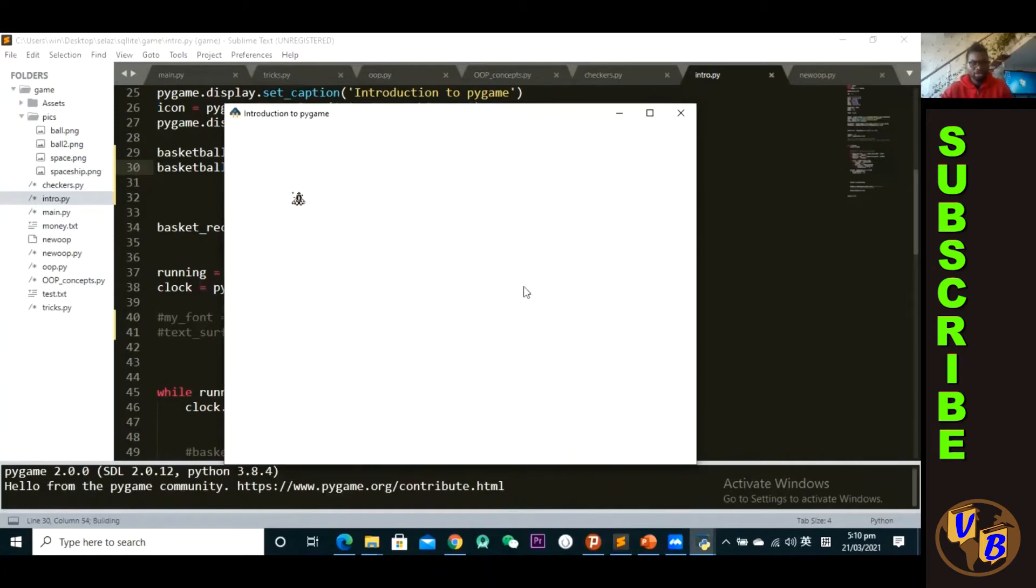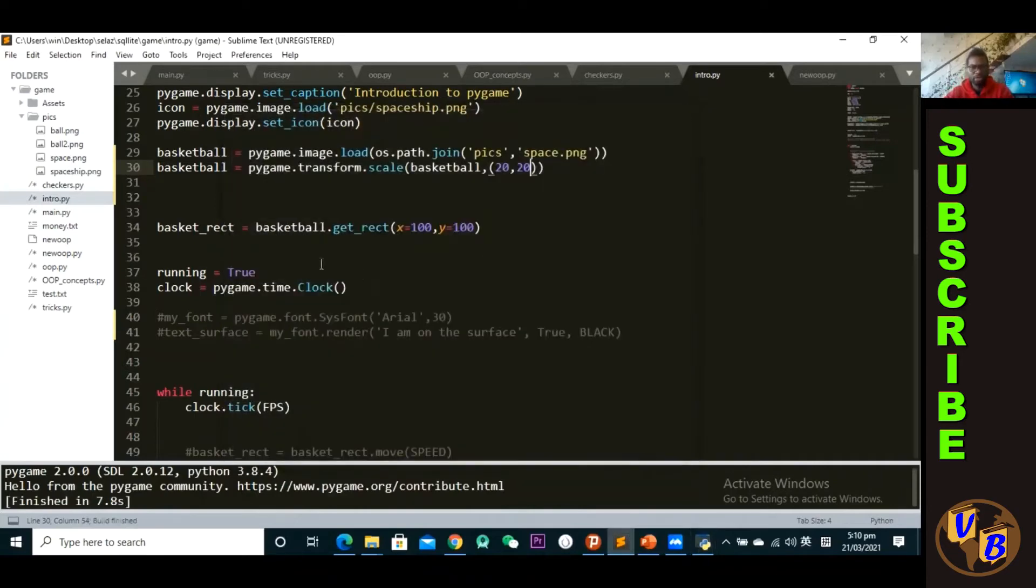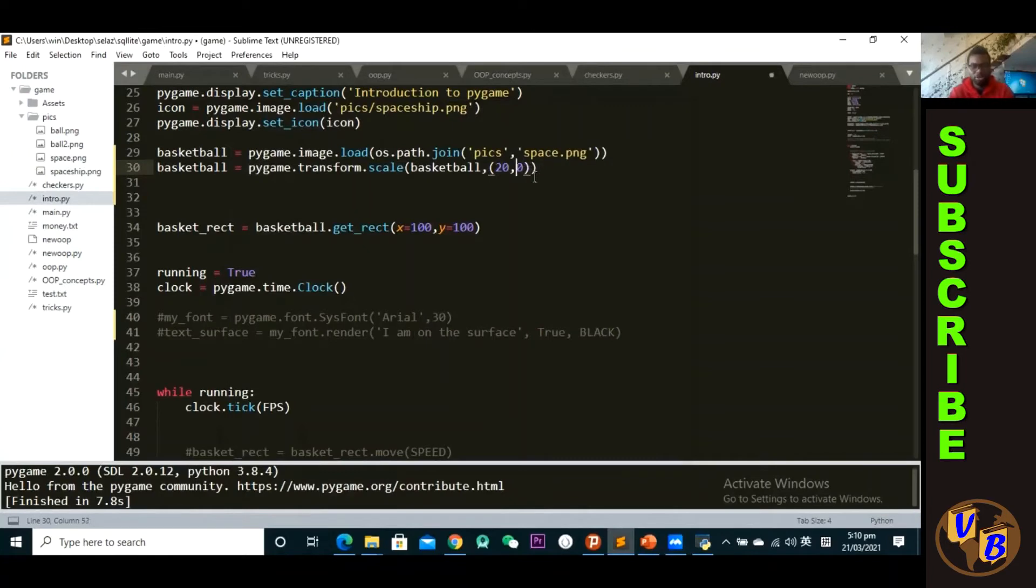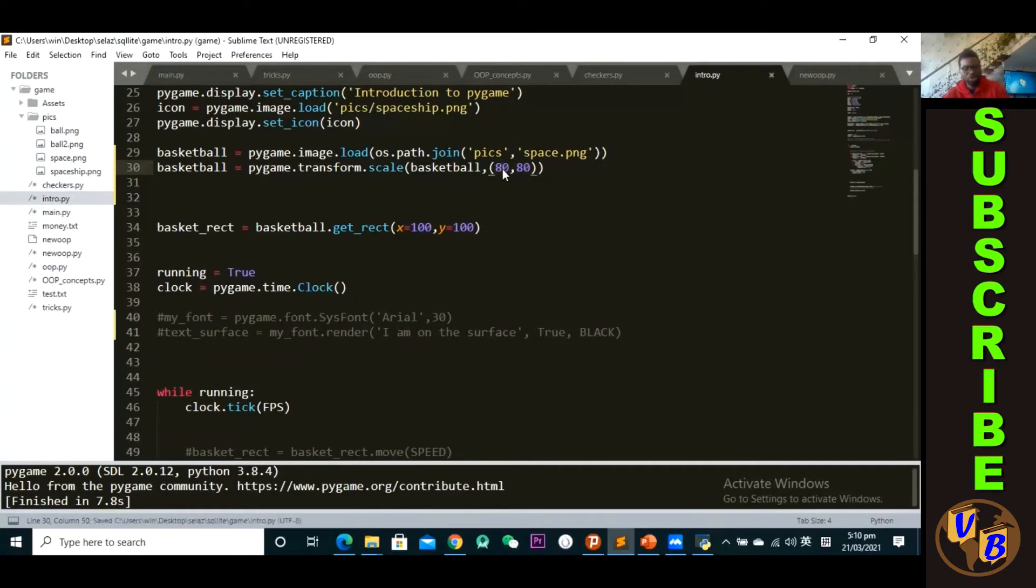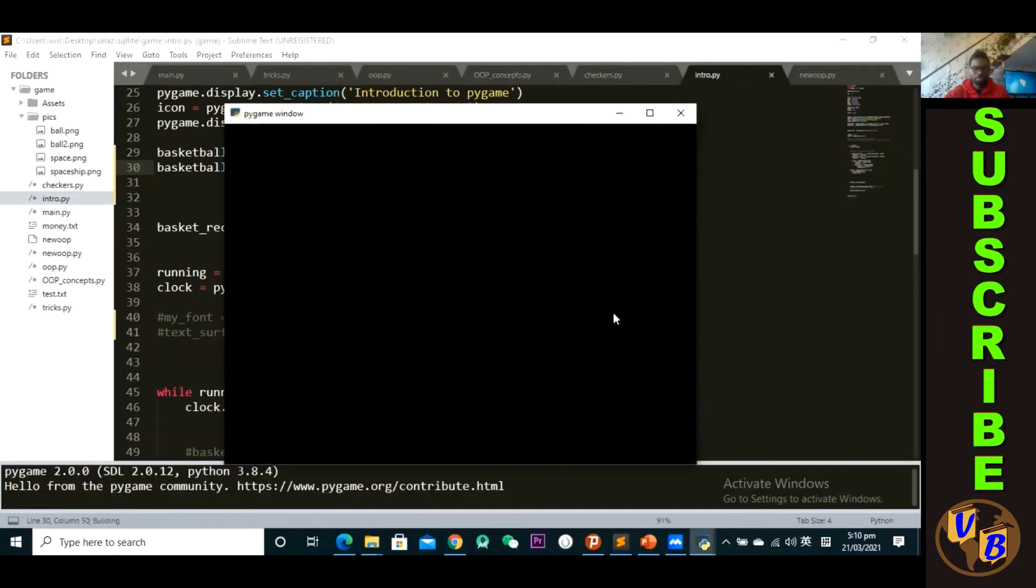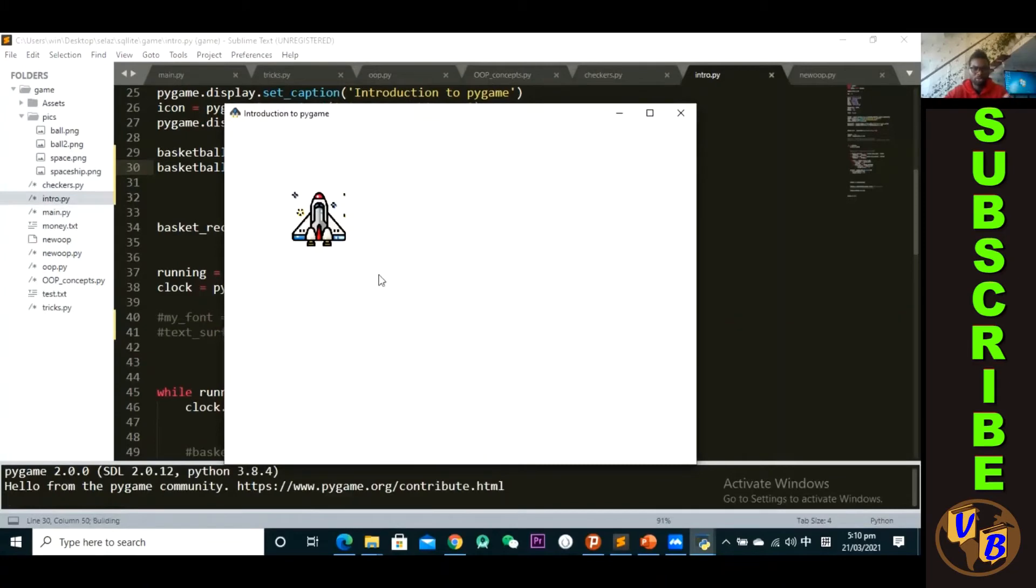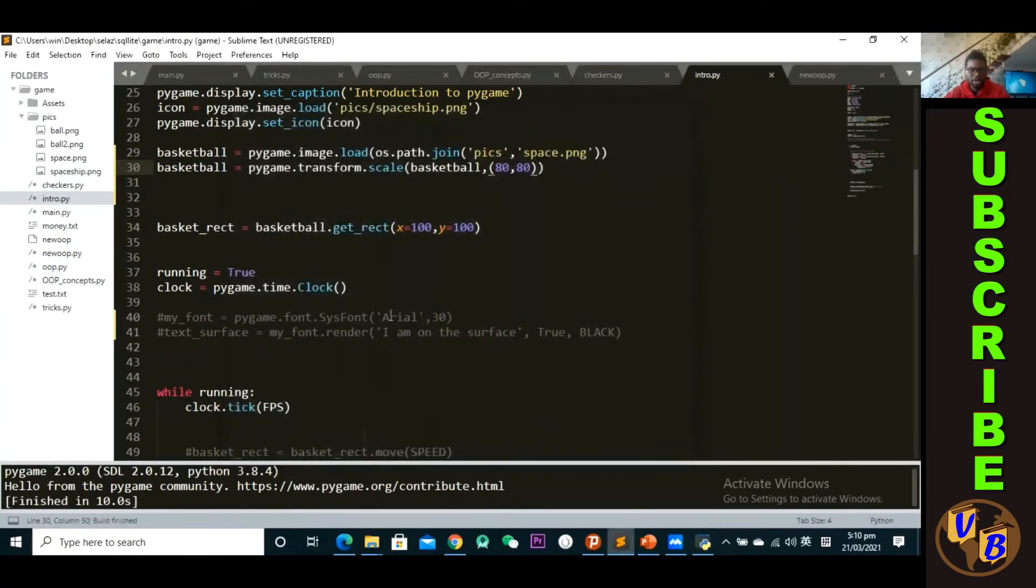Okay, so that's how you actually scale down or scale up your image. Okay, so for us we want it to be 80 and 80. I think that'll be the best, 80. Right, control save, control B. As you can see now it's actually a good size based on the size of our surface. Okay, it's not too big, it's not too small, is the right size. So 80 and 80. Okay, that's how you actually scale up or scale down your image.